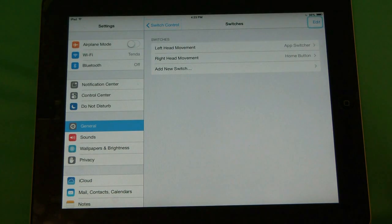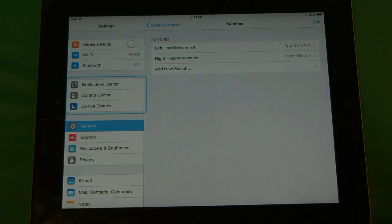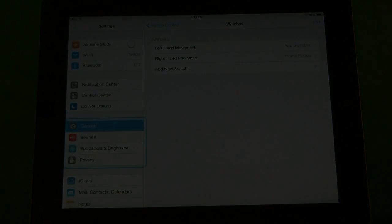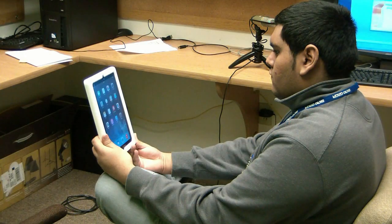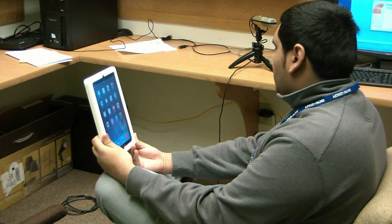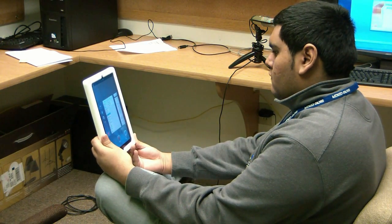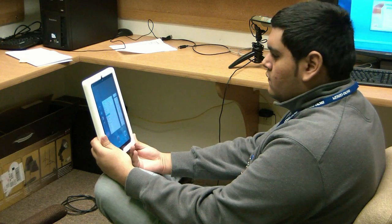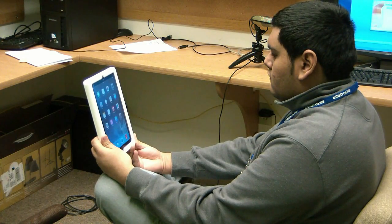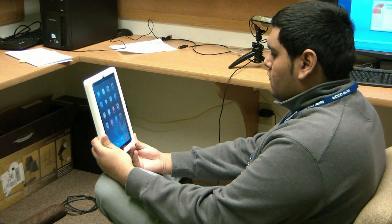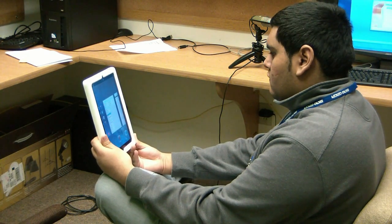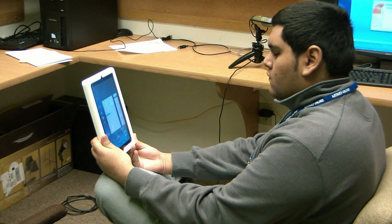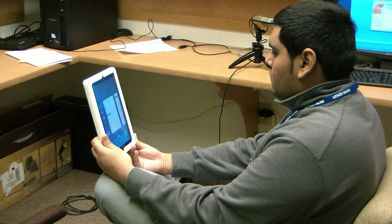That being said, let's go ahead and test this. Let's take a look at how it behaves now that we have configured it. If we move our head to the right, as you can see, it will bring up the app switcher. And to the left, it will take us back home. Let's do that one more time — right, app switcher; left, home.